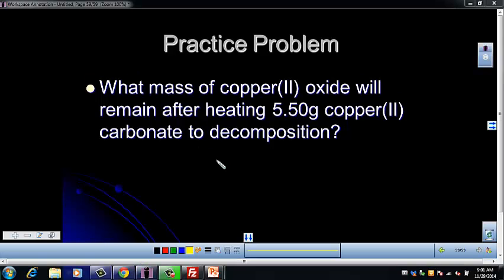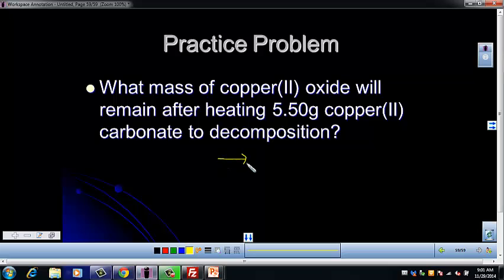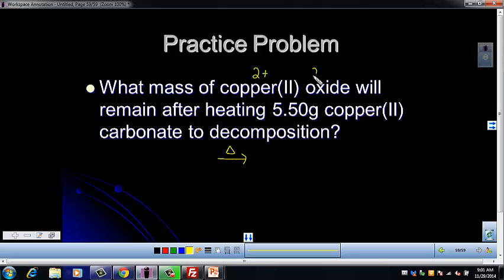This problem asks us for the mass of copper(II) oxide that remains after heating 5.50 grams of copper(II) carbonate to decomposition. So copper(II) oxide will remain after heating — remember heat is our little triangle. Copper is a 2+, oxygen is a 2−, and it's a product, so CuO.